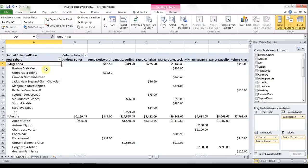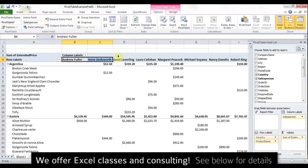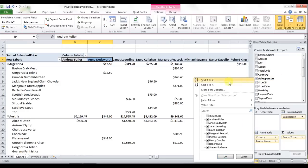Let's say I really only wanted to know by country and then by product the information for my salespeople whose name was Andrew Fuller and Anne Doddsworth, my first two salespeople. Using the field list to the right of any field, you get a drop-down arrow. If I go to that salesperson field and hit the drop-down, I get a filter and sort box that is the same filter and sort box you would get anywhere else within Excel.